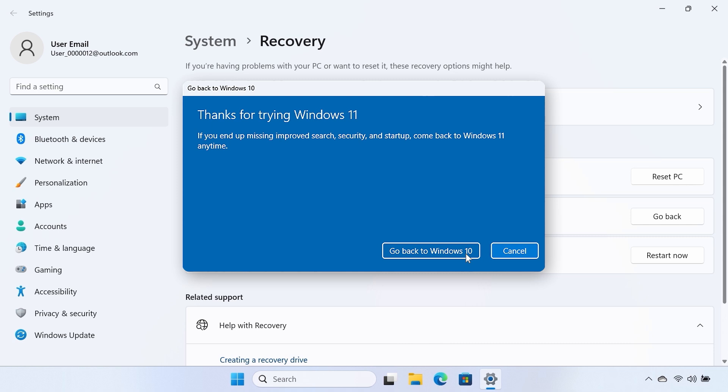Select Go Back to an earlier build. Do not turn off or unplug the computer while your system is being restored to the previous version of Windows.